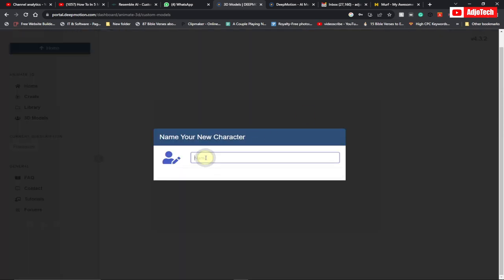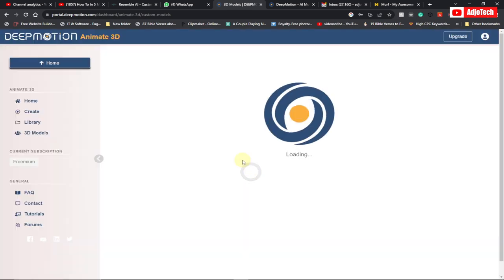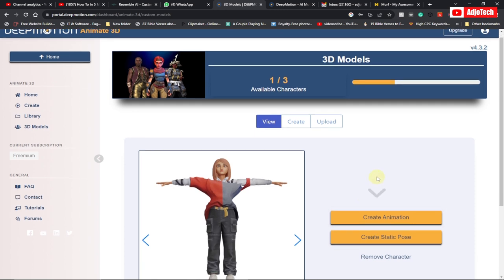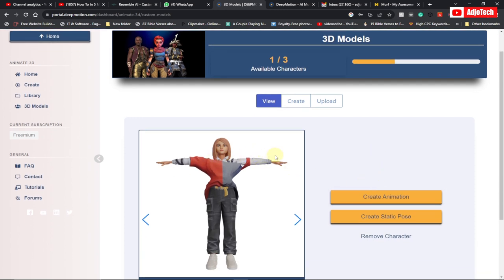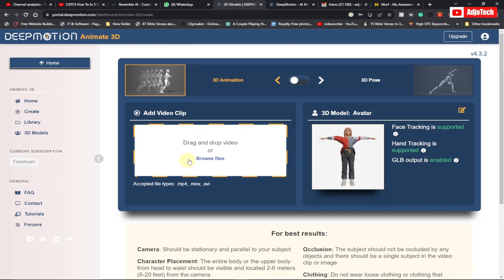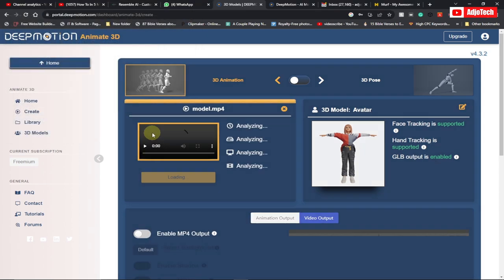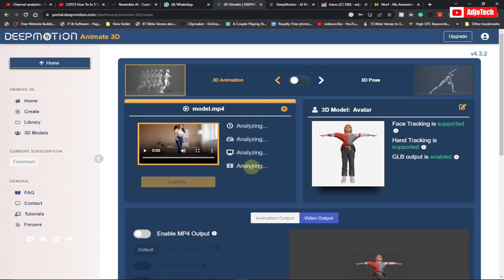Give your avatar or character a name. You can see the avatar is now ready. We have to proceed and create our animation, so go ahead and click on 'Create Animation' and then upload your video. This was my original video — I'm just going to select that. It's going to take some time to process.